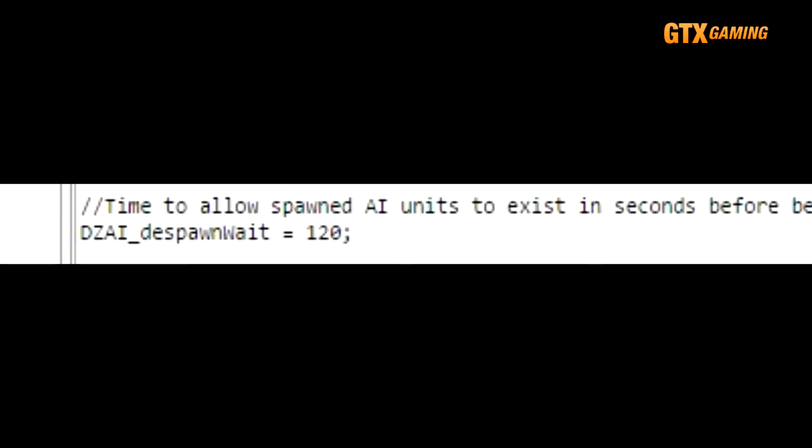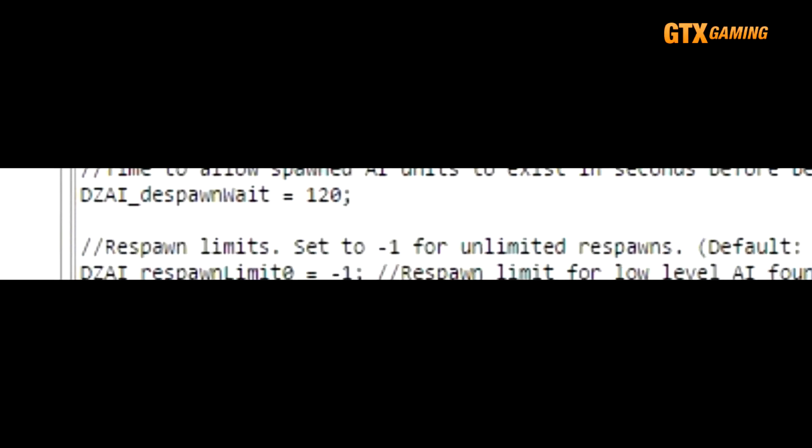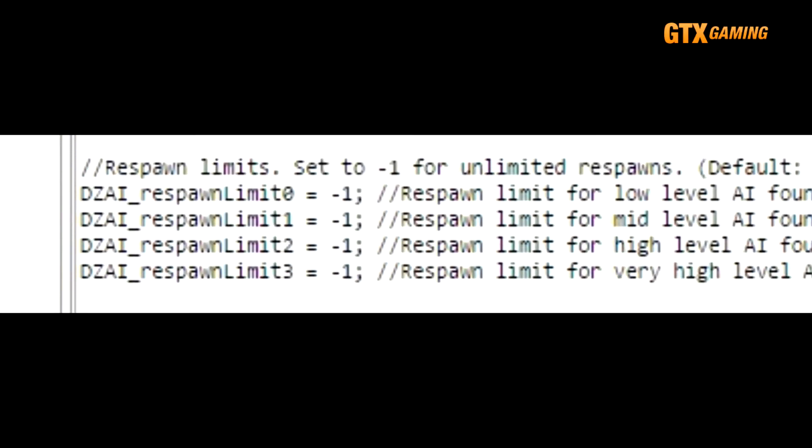DZAI_respawnWeight simply defines how long AI spawns can exist before the game detects that no real players are in the area and despawns them. And finally, the DZAI_respawnLimit values allow admins to set a maximum number of respawns for certain levels of AI bandits.